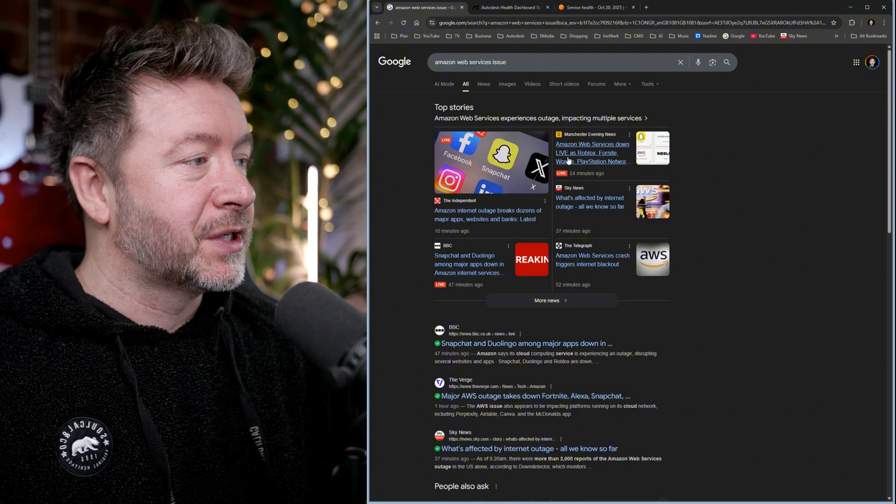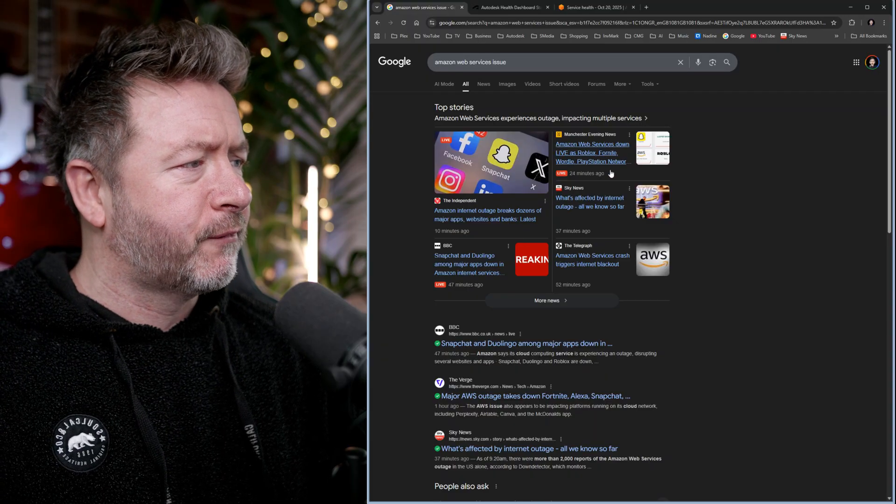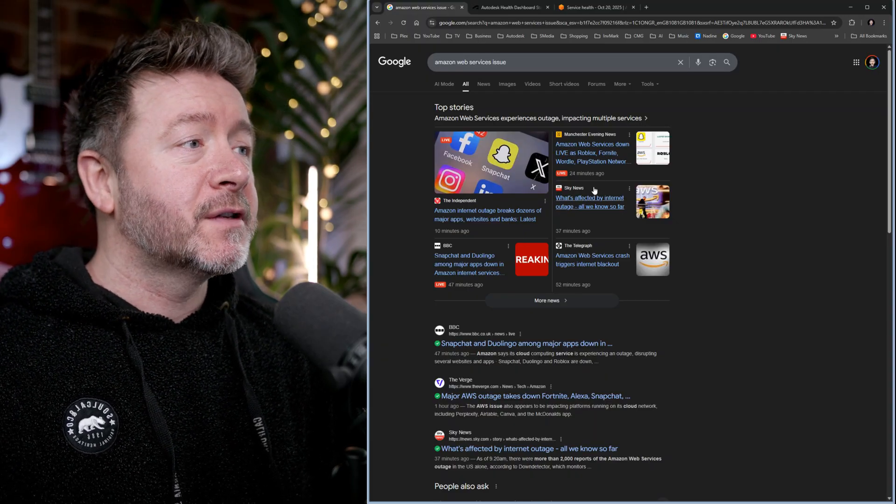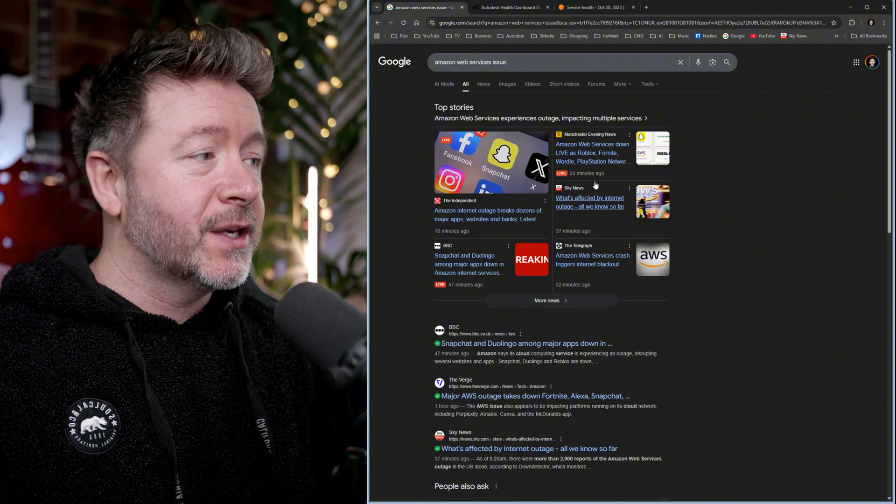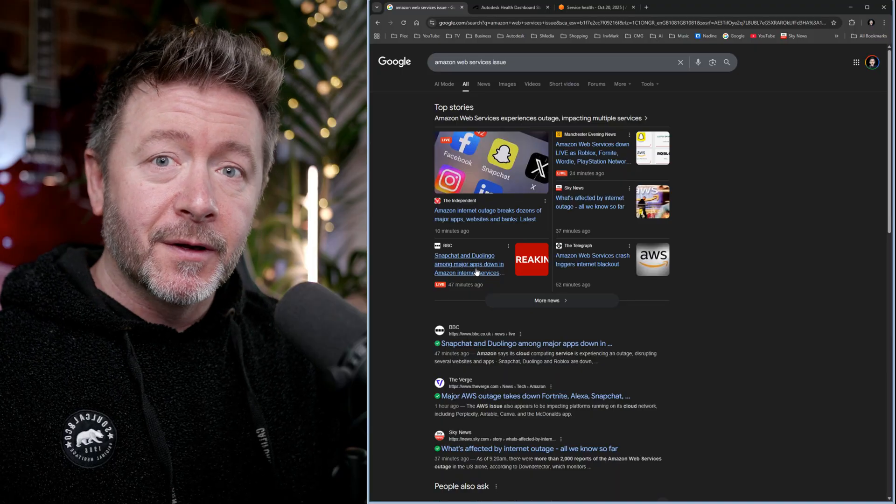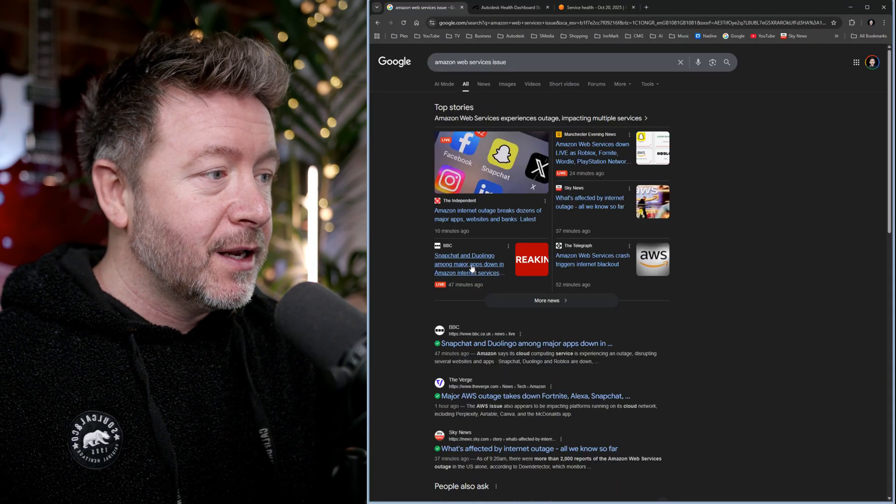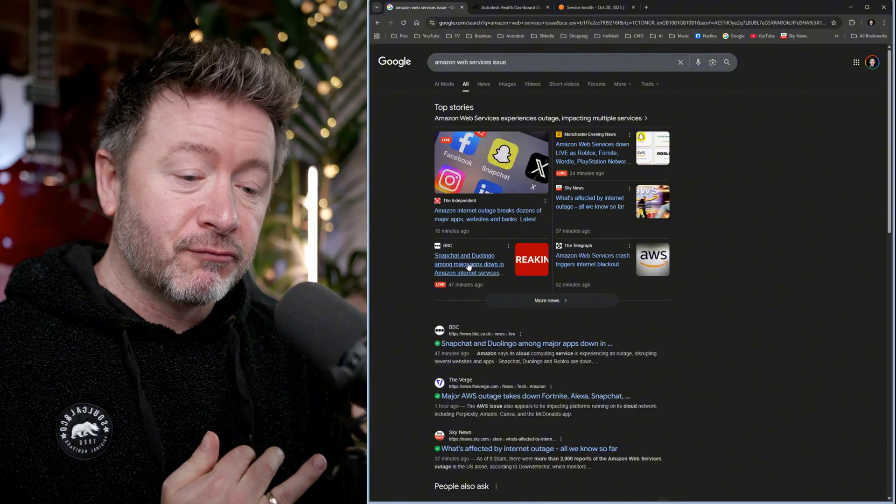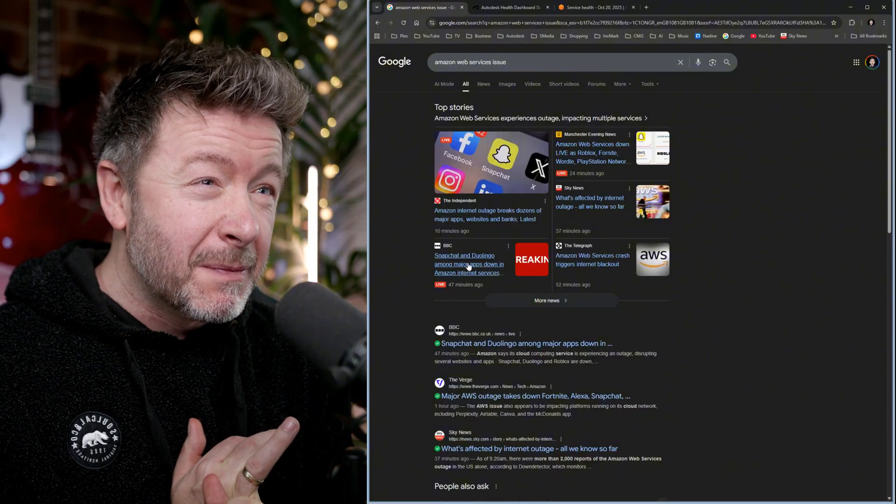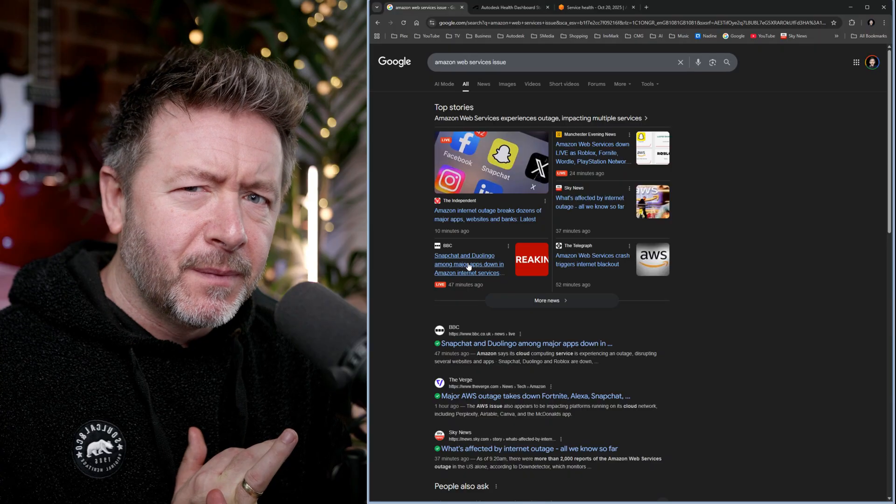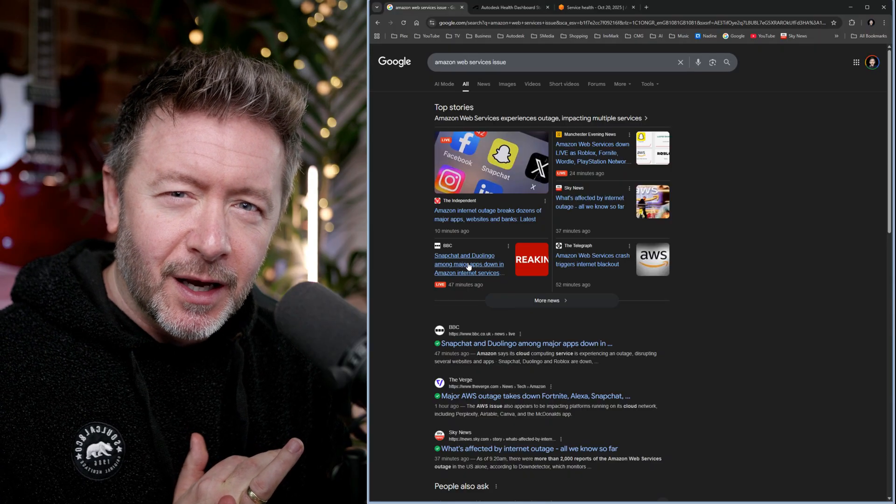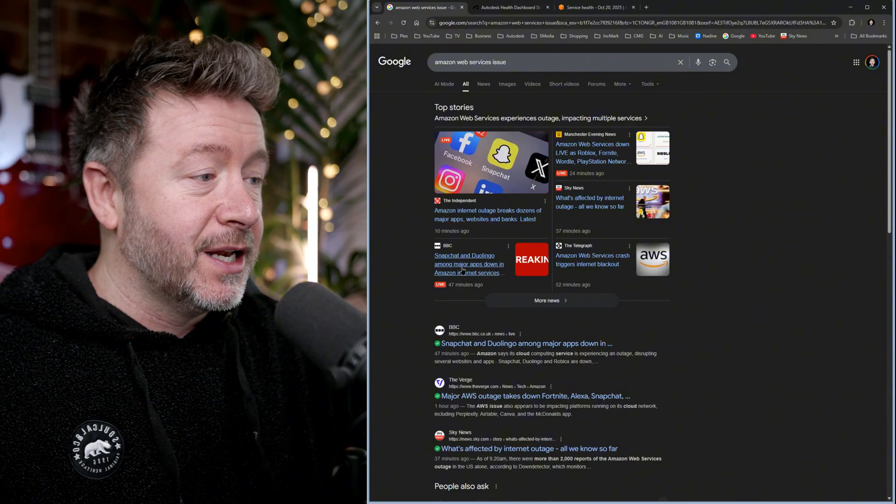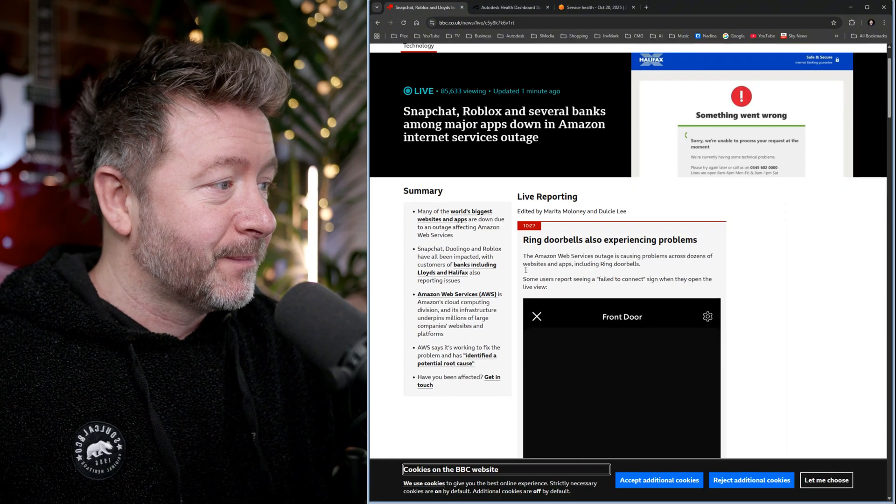Amazon Web Services is down live as Roblox, Fortnite, Wordle, and the PlayStation Network are offline. Who gives a flying fuck? I'm sorry. This is bullshit. This is actually shameful by news reporting.